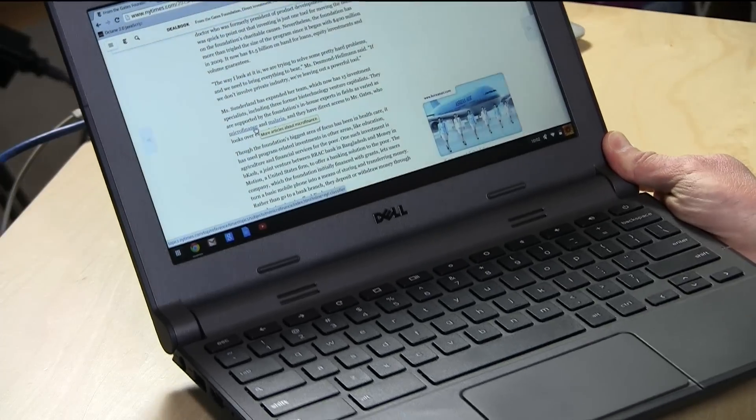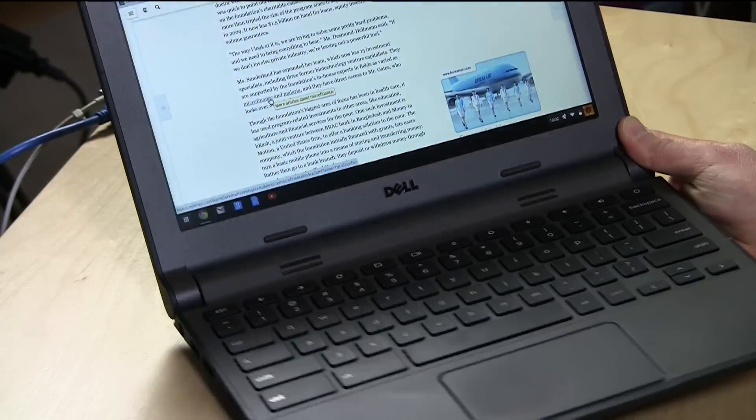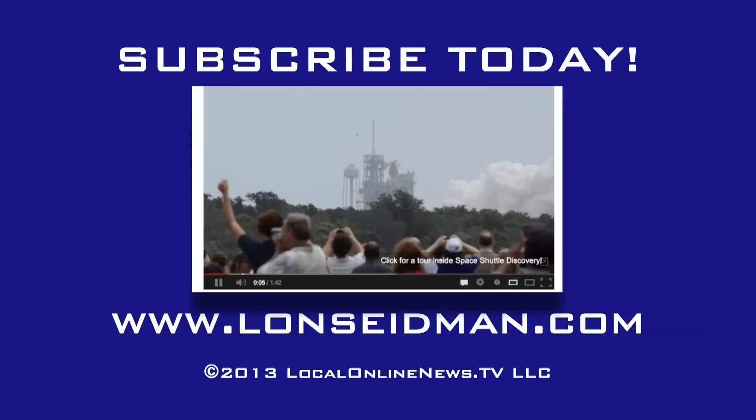A little too high on price for me, given where other ones are in the marketplace. But I think it's probably due to the fact that it is working with this ruggedized design. So that is the Dell 11-inch Chromebook, and this is Lon Seidman. Thanks for watching.